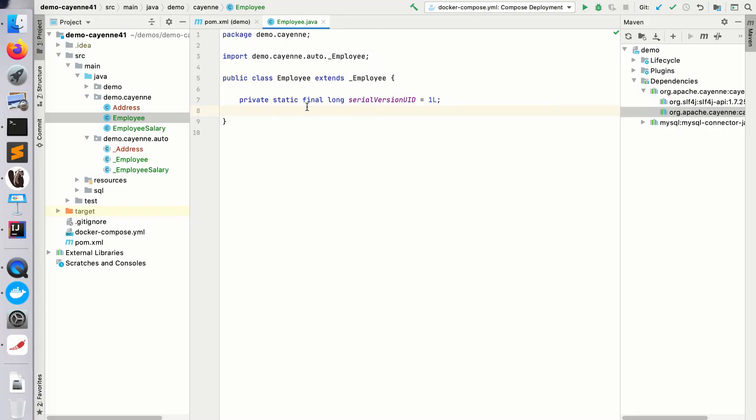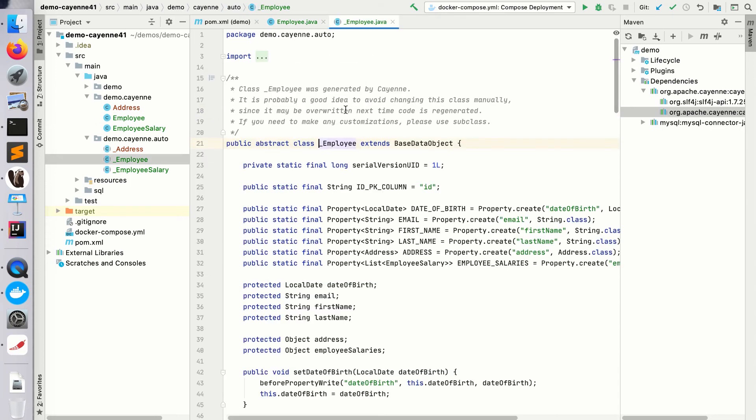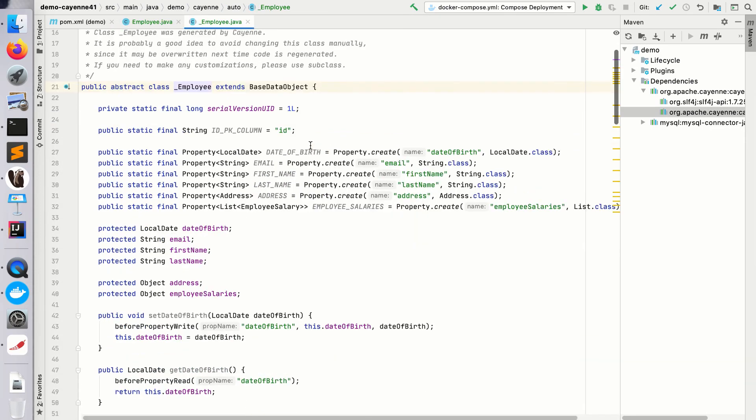Let's take a look how the new data objects look like. So here I have an employee subclass that I've already shown. Let's go to the superclass and see what's in the superclass.